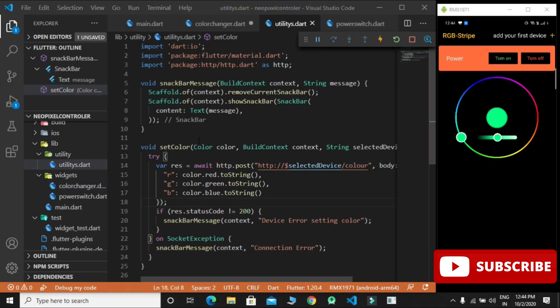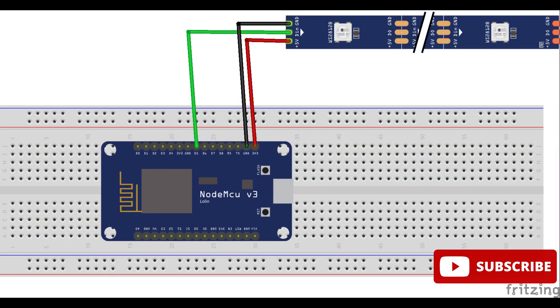Here to send color data, the setColor function is used which uses HTTP POST method.